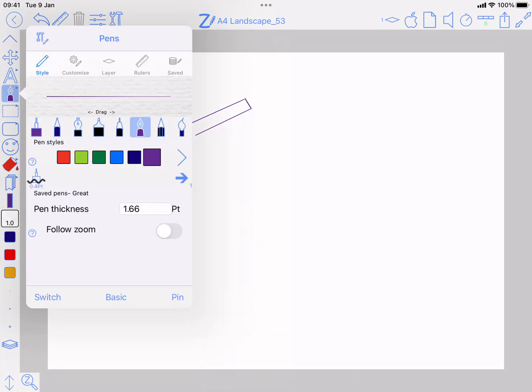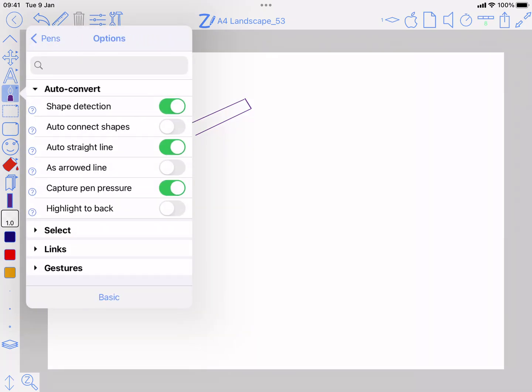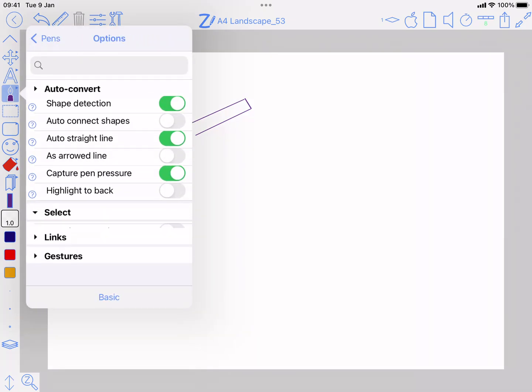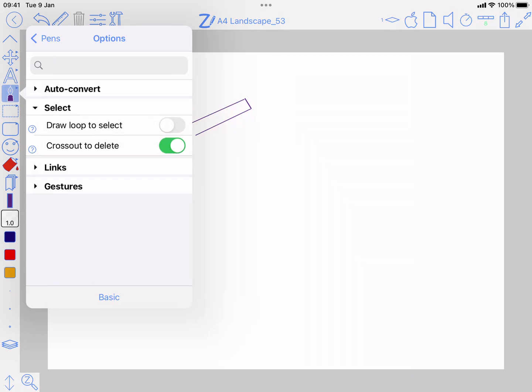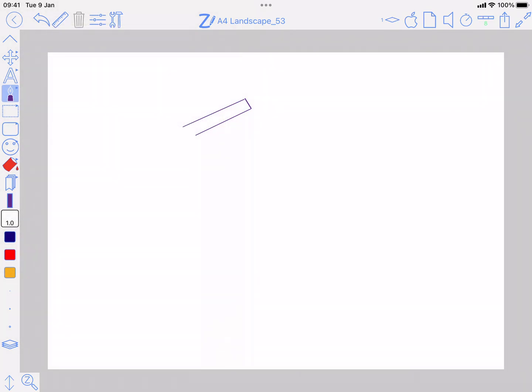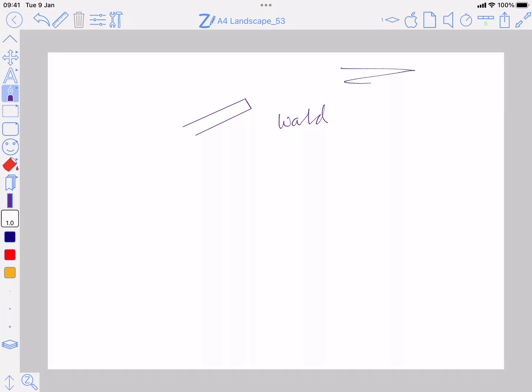Then the other one that was unreliable was cross out to delete. That was not reliably deleting the things you scribbled over, so the way it works, I'll do my word again. It's going to be a fairly quick one, two, three like that, and that's going to get it. So if I want this one, one, two, three, and there we go.